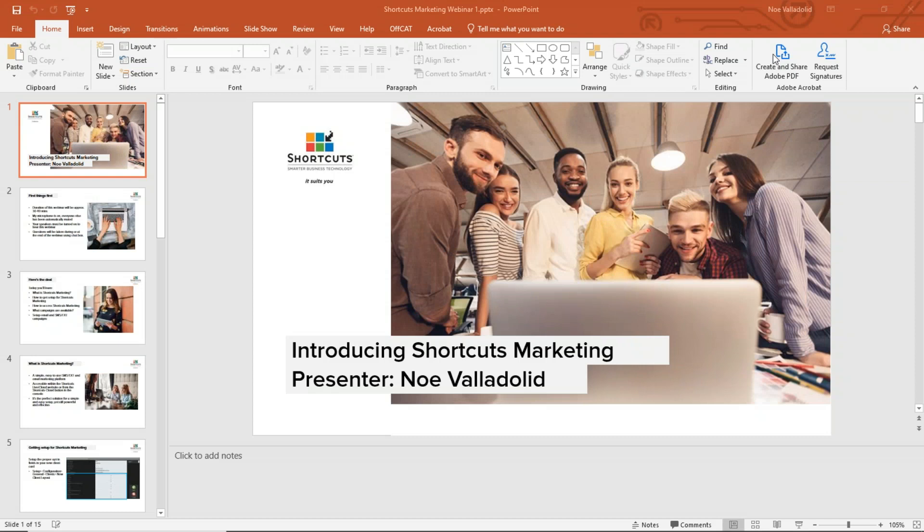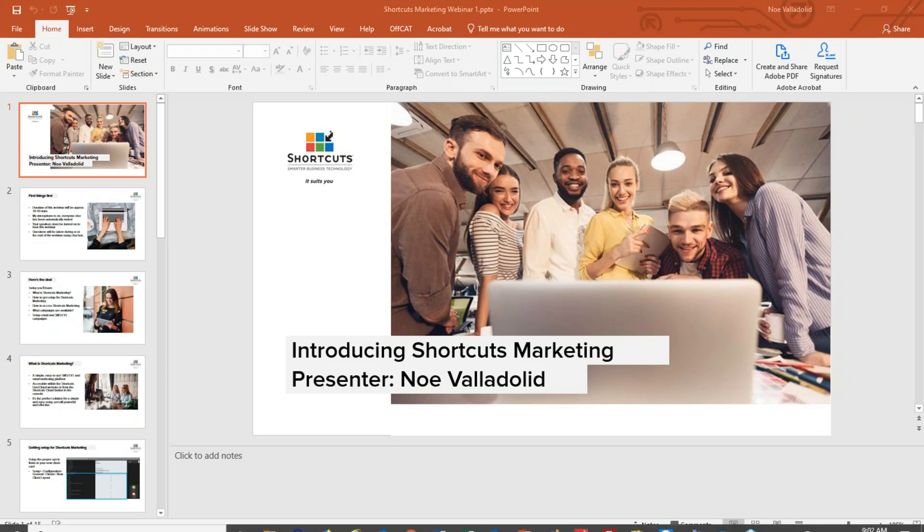Good morning, everybody. This is Noah. I'll be presenting the Shortcuts Marketing webinar for today.